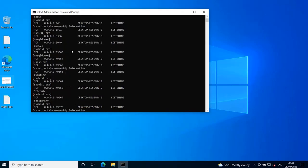For example, this port 3306 is being used with the protocol TCP by the process mysqld.exe because I have MySQL installed on this machine.